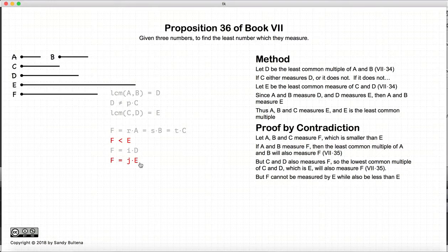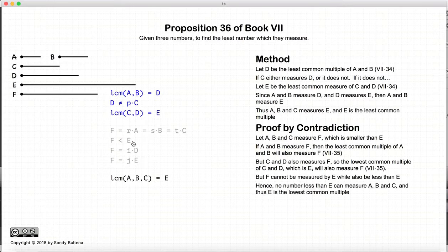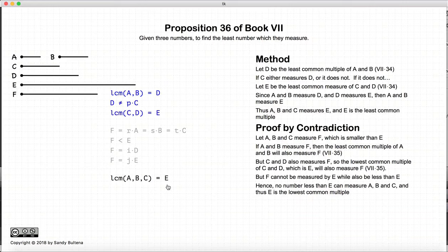And that's an impossibility. So our contradiction is that any number that is a multiple of A, B, and C cannot be less than E. Therefore, E is the lowest common multiple of A, B, and C. Again, these are the two methods used to find the lowest common multiple of three numbers.